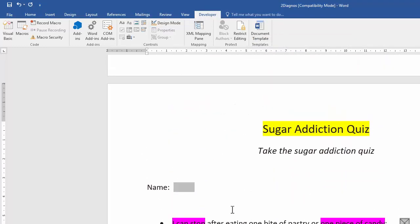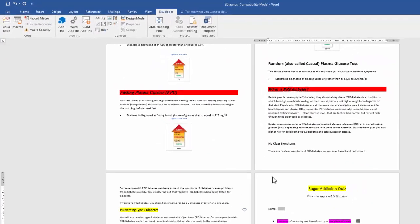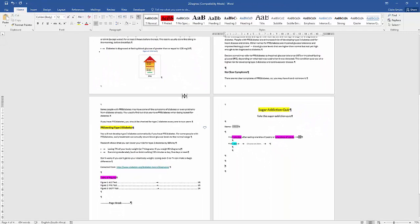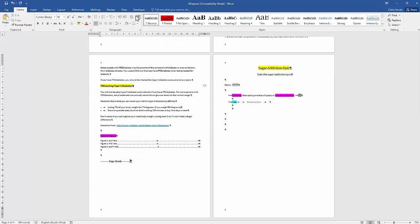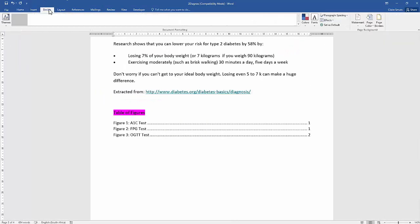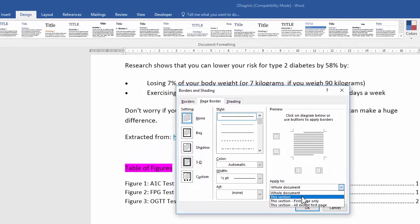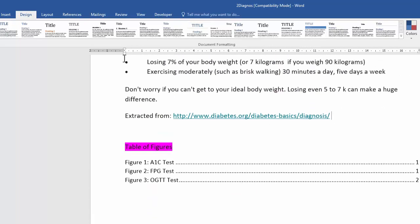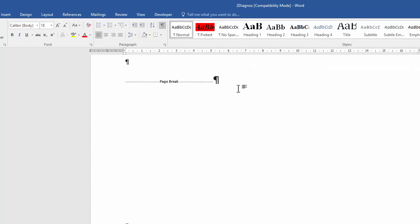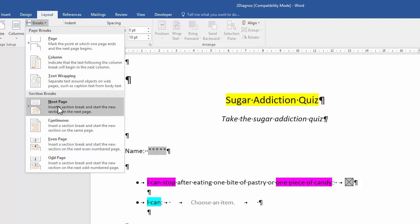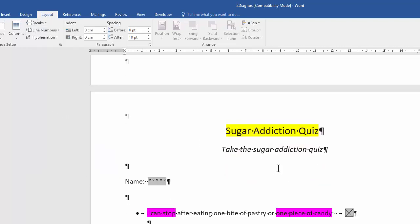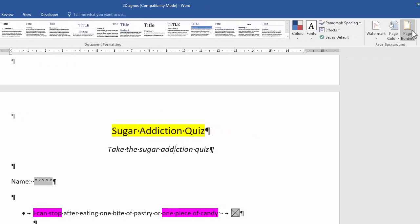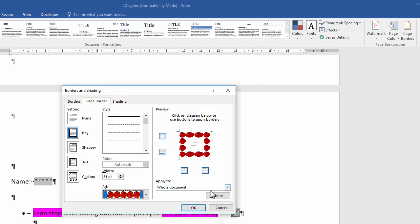Finally, insert a page border for one specific page only. The page border options are: whole document, this section, first page only, or all except first page. Since the page is currently separated by a regular page break rather than a section break, it isn't its own section. Switch on Show/Hide, remove the page break, and insert a Next Page Section Break instead. Now standing in that section, go to Design, Page Borders, choose a border style, and apply it to 'This Section' only.